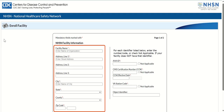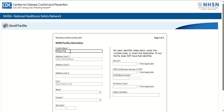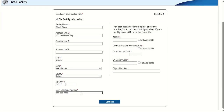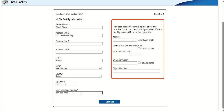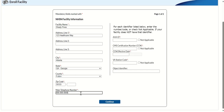In the first part of the form, enter the mandatory information in the fields marked with a red asterisk, including facility name, address, and telephone number. In the second part of the NHSN Facility Information form, you will enter the temporary enrollment number. To activate the temporary enrollment number field, first click in each box next to the words Not Applicable Statements. This action will display the enrollment number field.